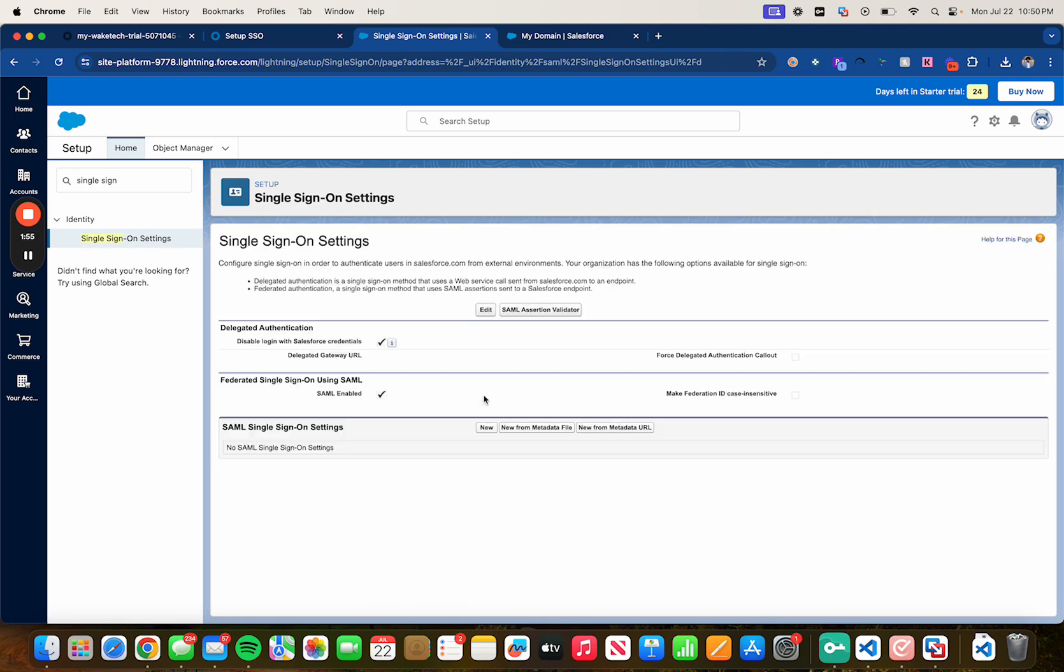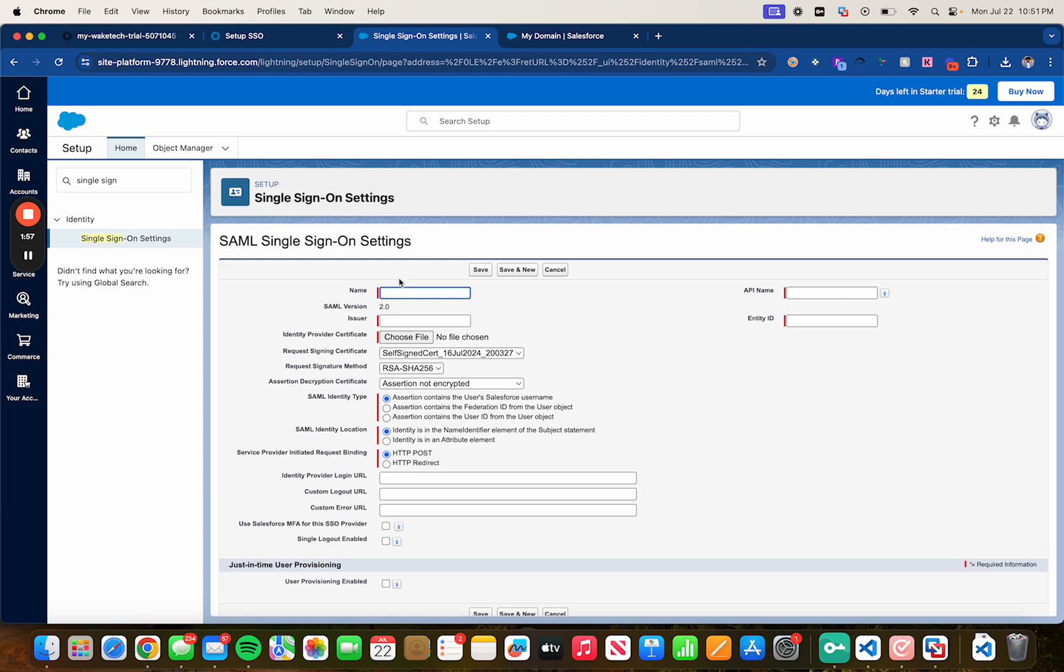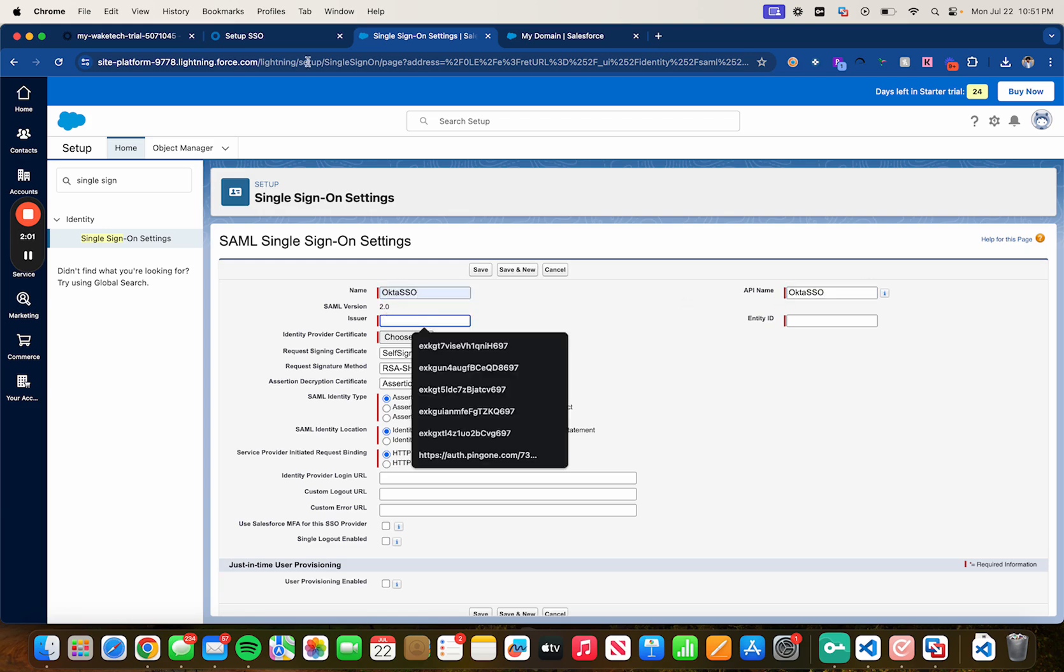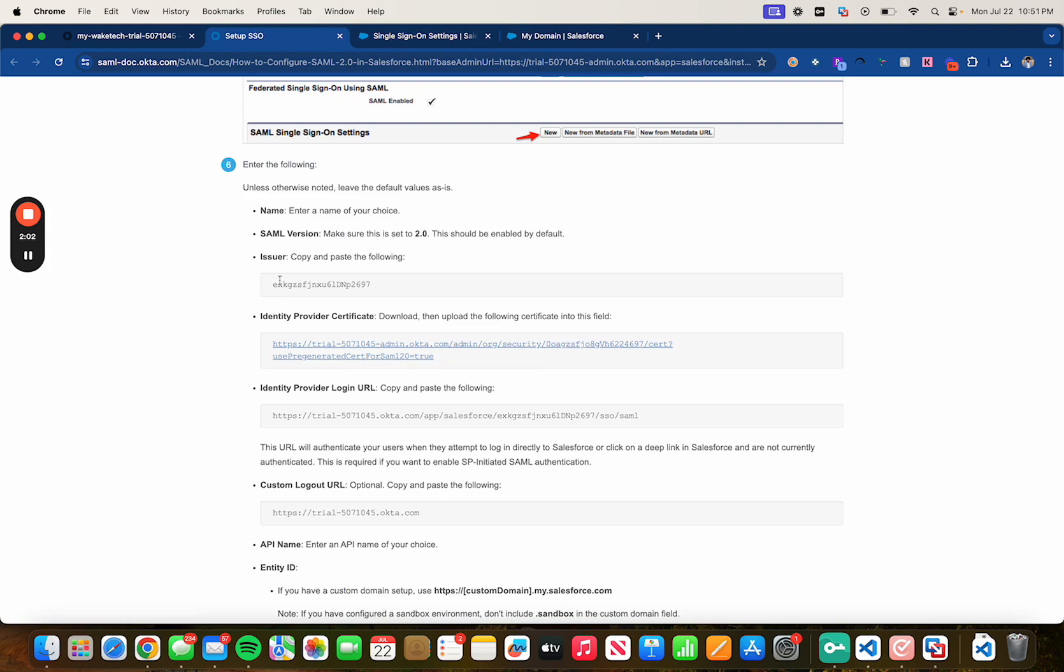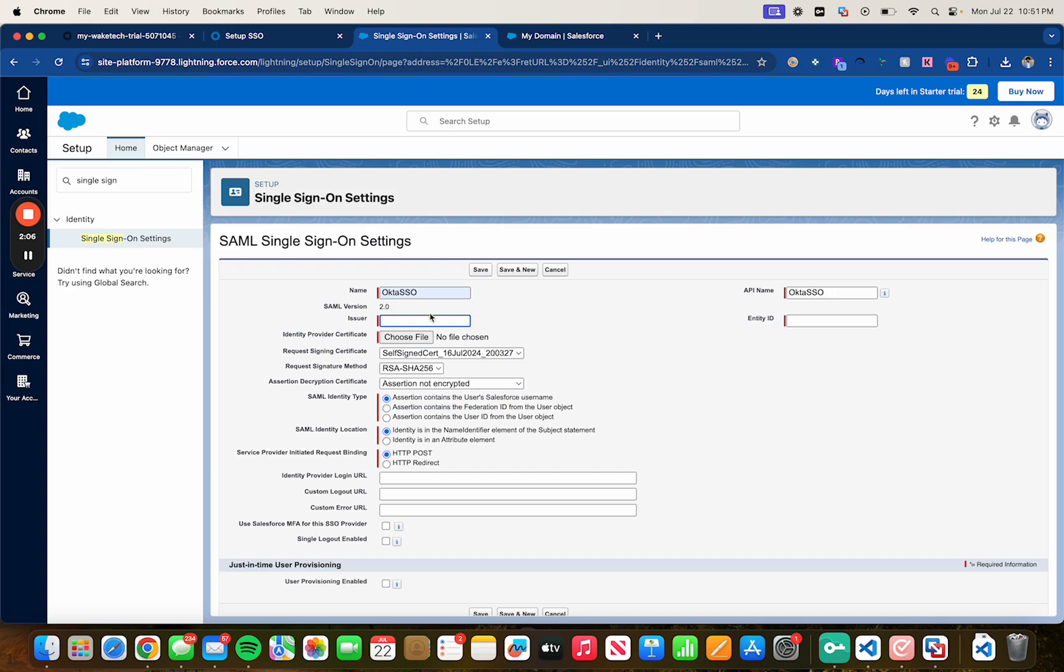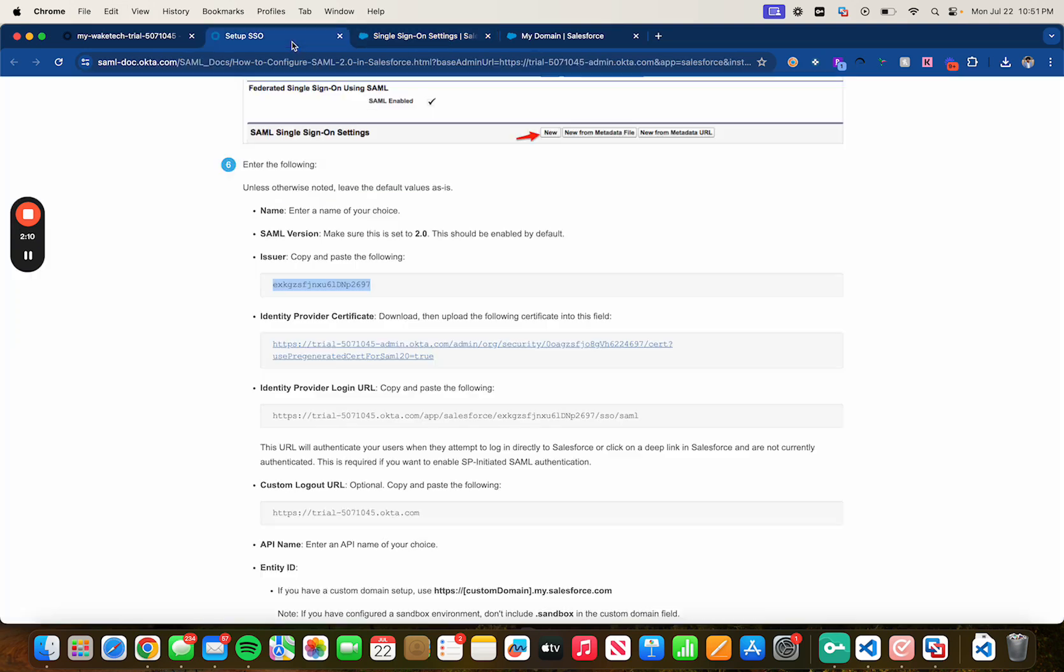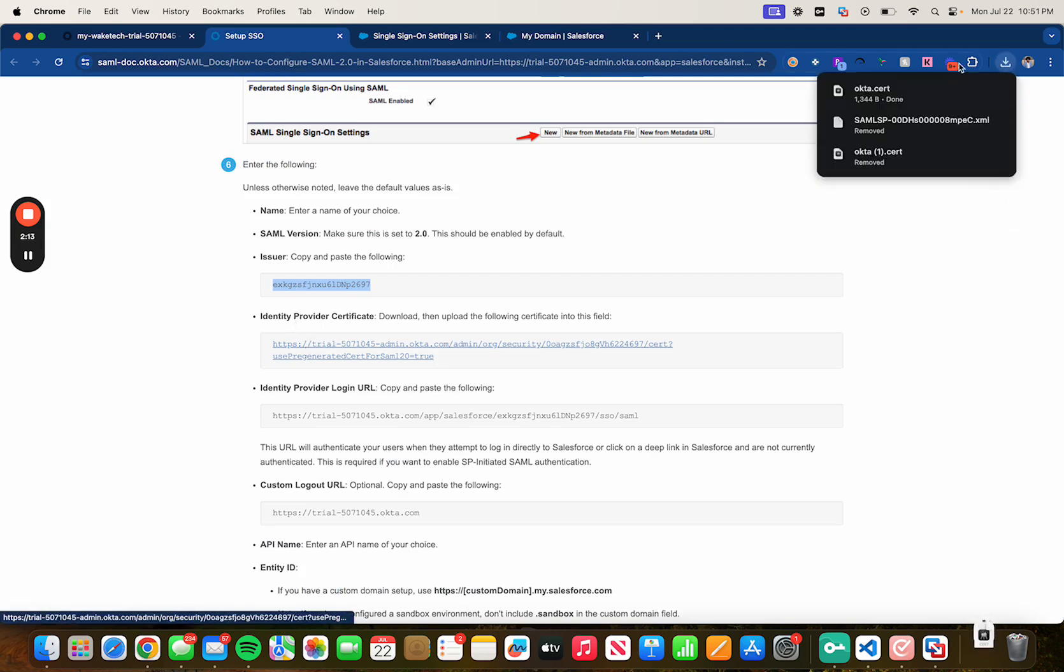Click on new, Okta SSO. For issuer go back to your KB article under step 6, just copy it and paste it.